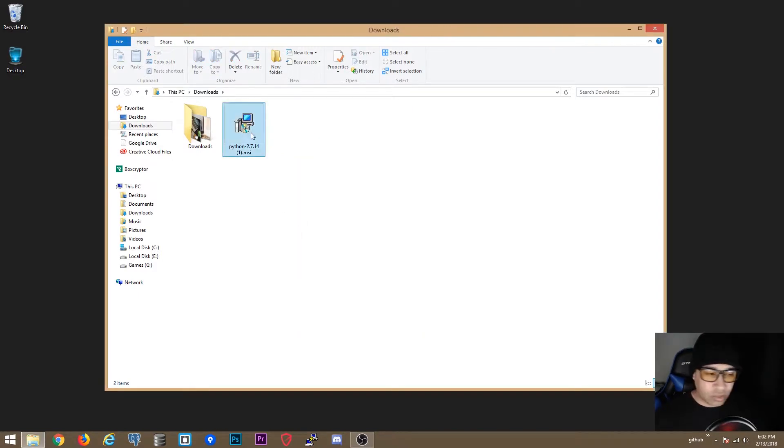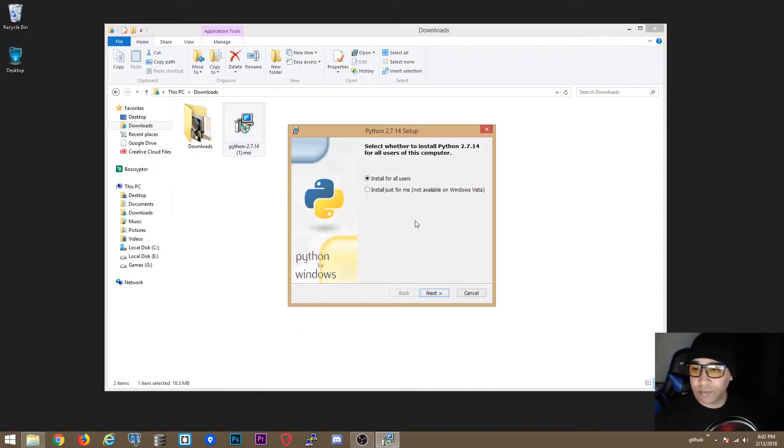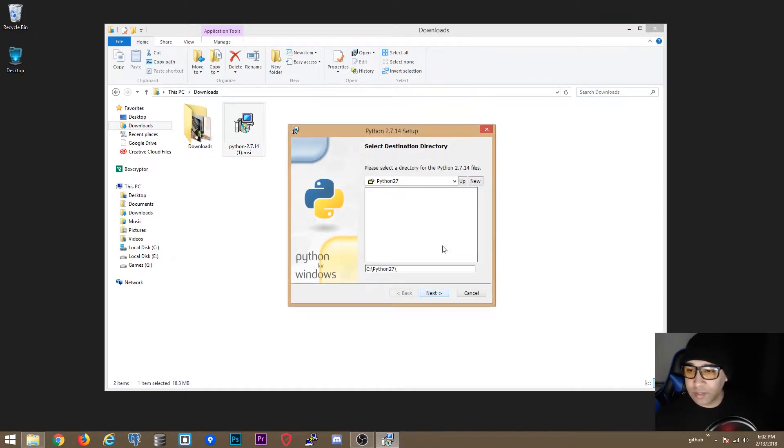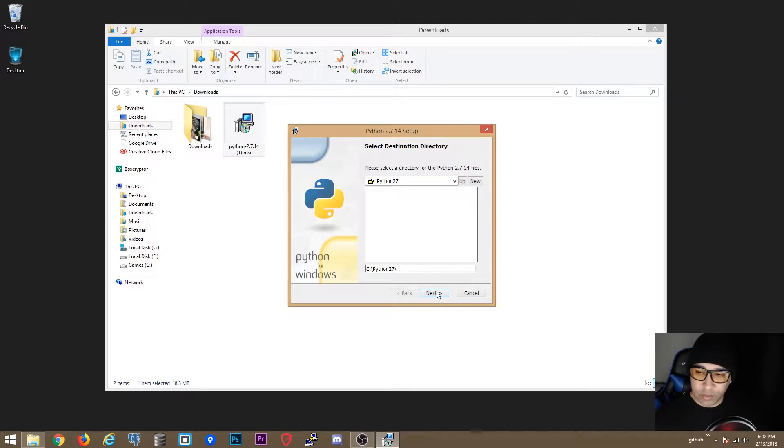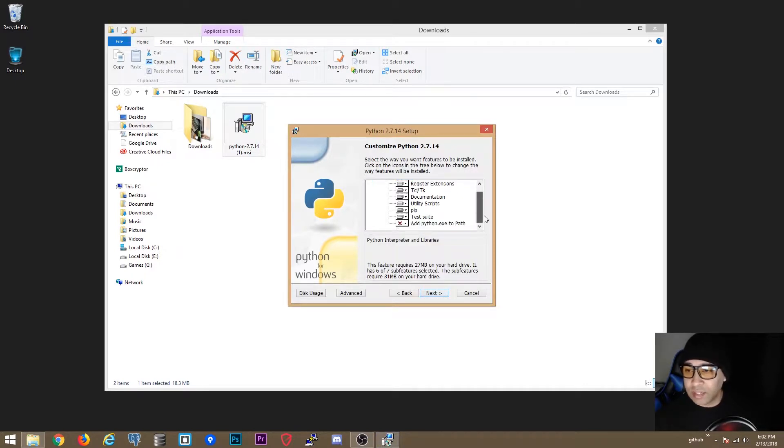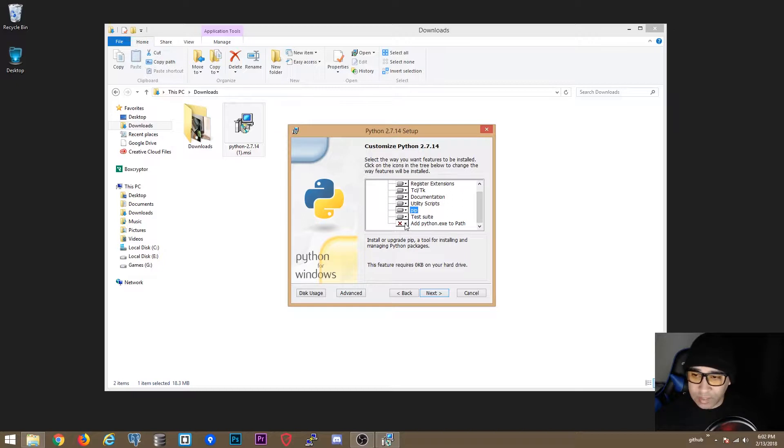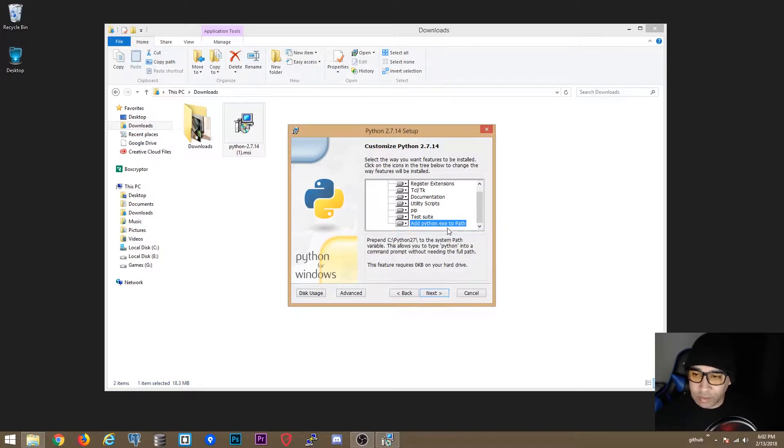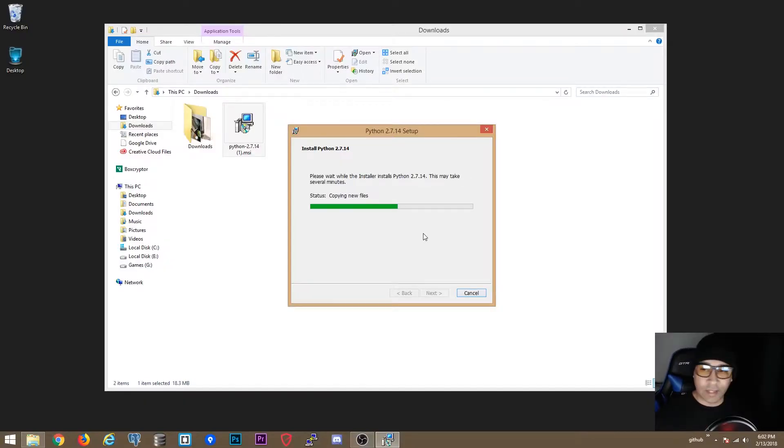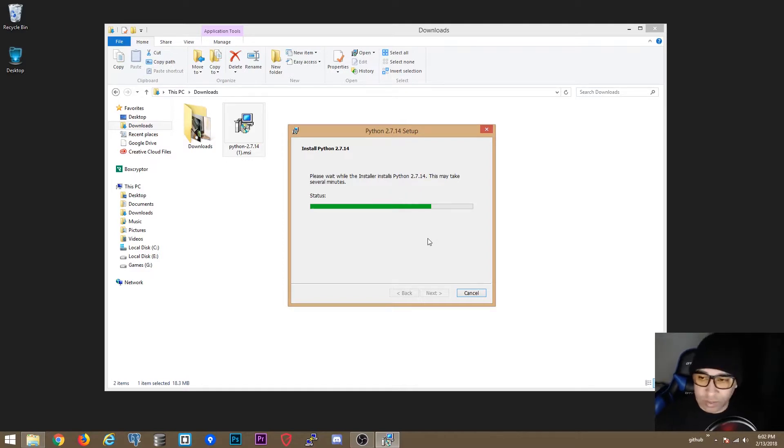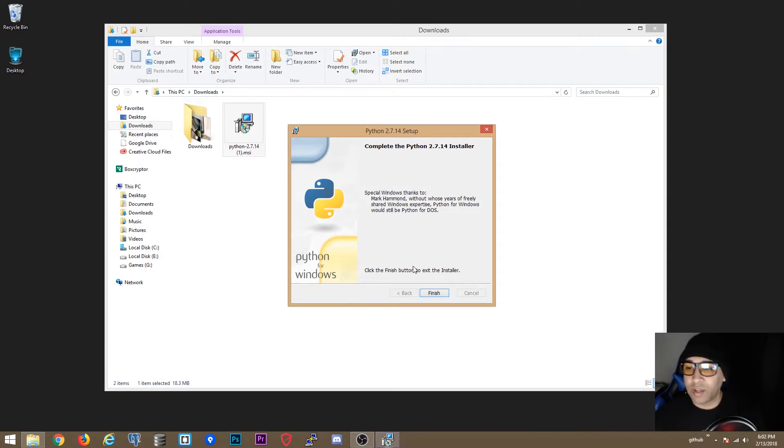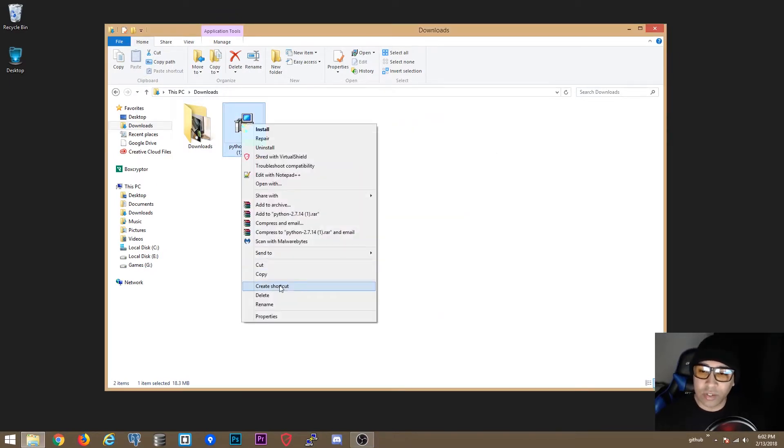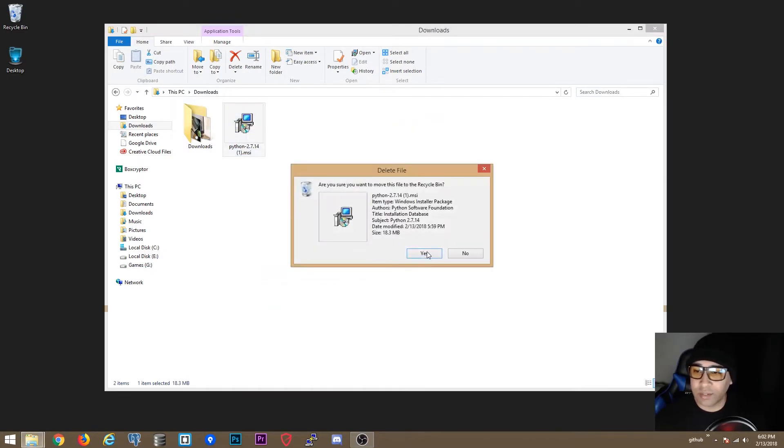Now we are going to install Python 2. Make sure you select install for all users. Click next, make sure it is on C drive, Python 27. Now here you want to make sure pip is selected and also add python.exe to the path. And then click next. This one is a lot faster. This one is not going to take that long like Python 3. Ok we are finished.